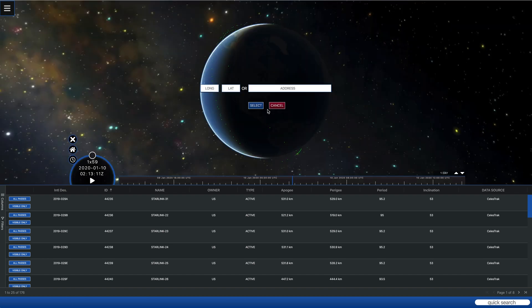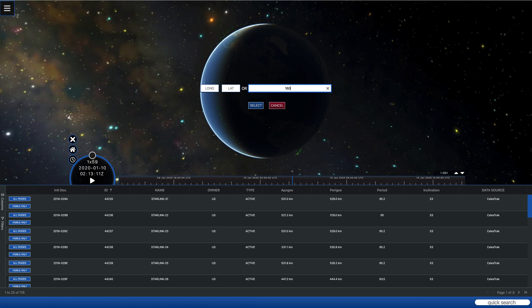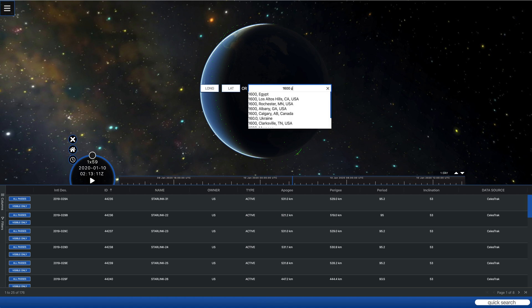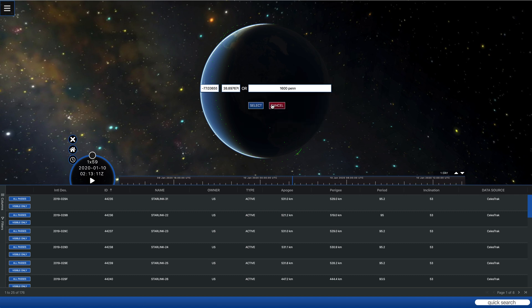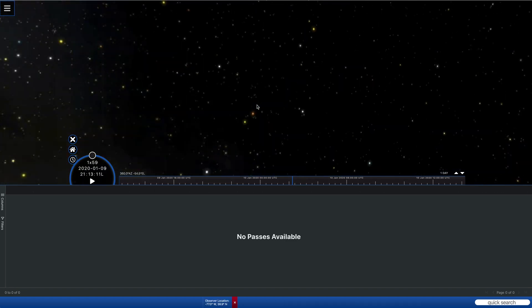You can put latitude and longitude if you happen to know that accurately enough, or you can go in and put an address. So if we do something like 1600 Pennsylvania Avenue, we'll find that comes up on the list. We can click that.